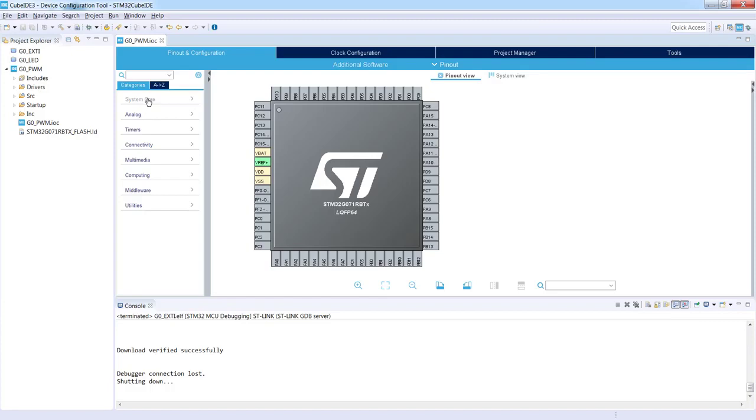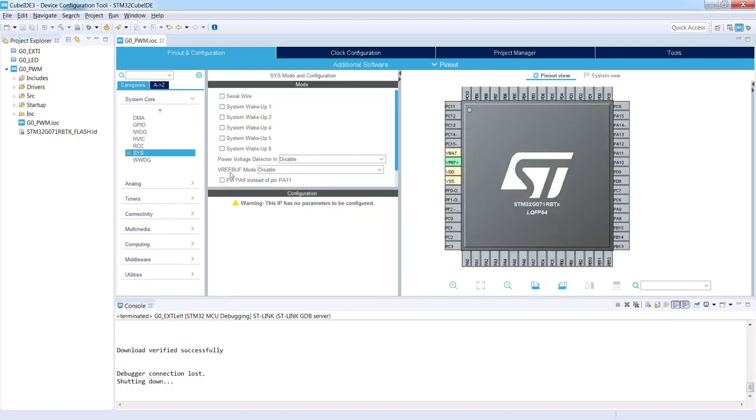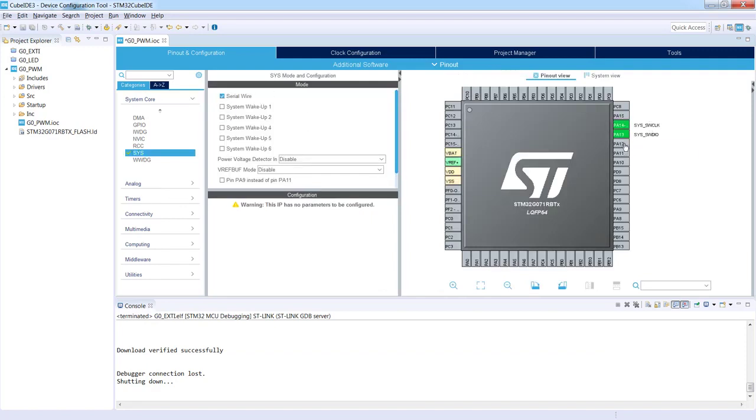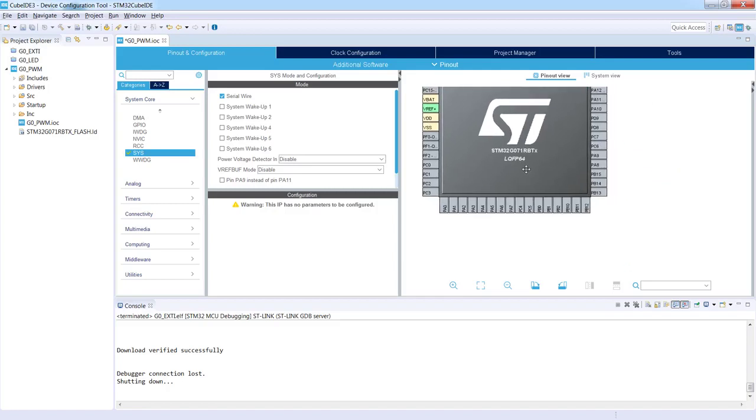I will go to System Core, SYS, Serial Wire. I can see PA13 and 14 dedicated for debug interface SWDIO, and the second thing is a configuration of our PA5 pin which will be controlled by timer 2 channel 1.